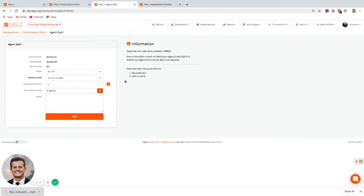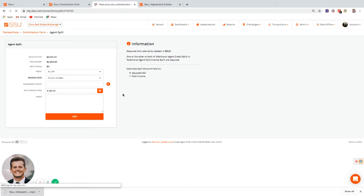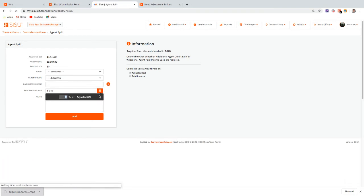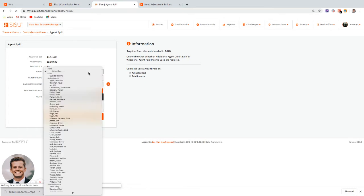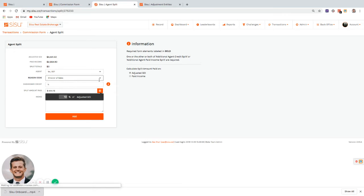I can calculate the sales manager's pay as 10% of paid income or 10% of GCI — selecting GCI gives me 10% of that figure. The 'dashboard credit' field lets me assign credit for closing a deal to multiple agents, so two agents could each show 50% credit on their dashboards. For now I'll leave this at zero for the Director of Sales.